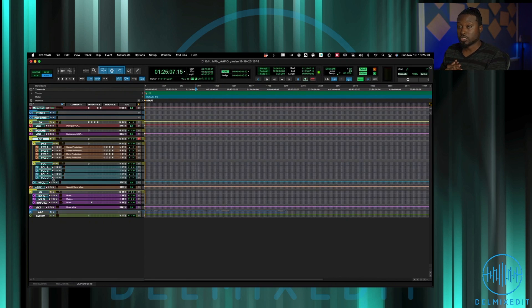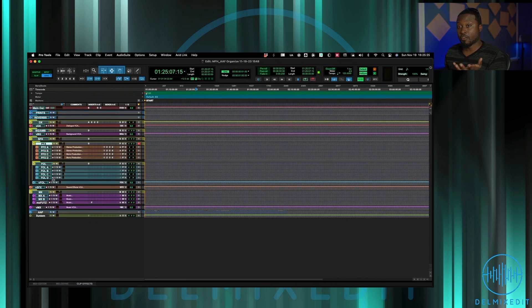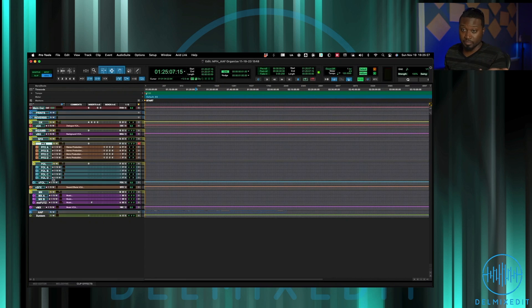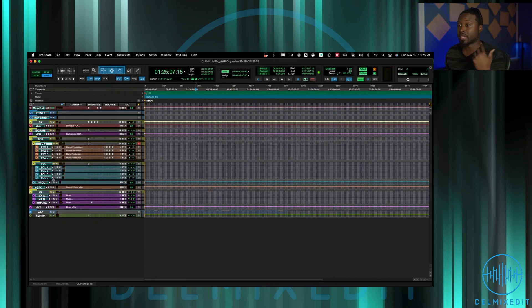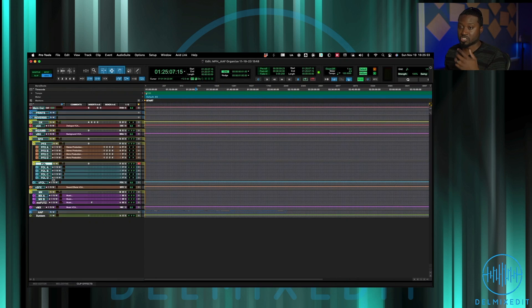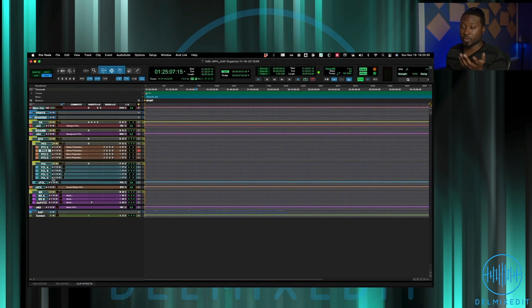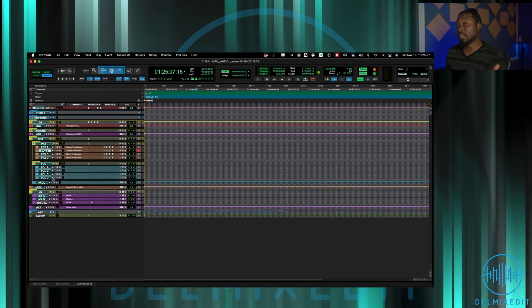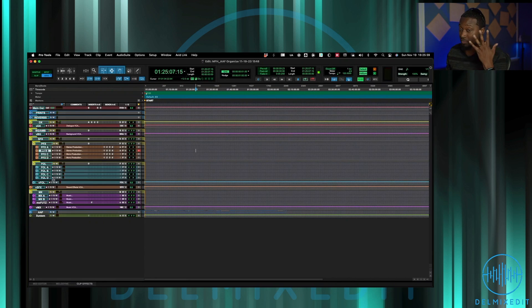Right after that I have PFX tracks and those are pretty self-explanatory, production effects. Anything that came from production I put that on those particular tracks just to separate them, usually especially for if we have to do a fully filled M&E on a project, I need to be able to go somewhere to where I know where all of those production effects are already going to be at.